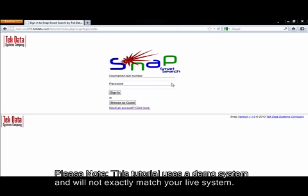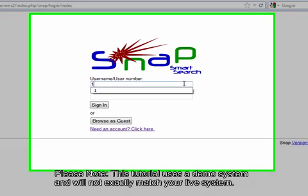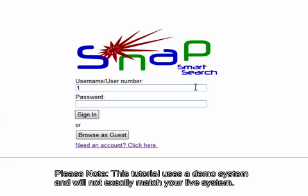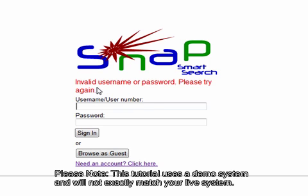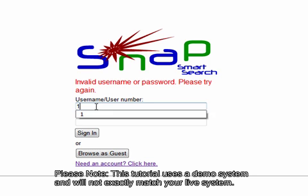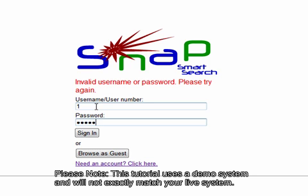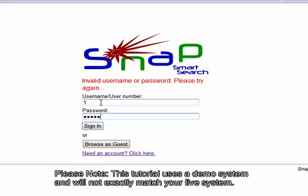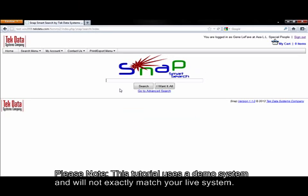To login to Snap, you simply enter your username and your password, click the Sign In button, or press the Enter key. If you entered the wrong username and password, you'll get an error like this. If you enter the correct one, you will be taken into the Snap Smart Search homepage.